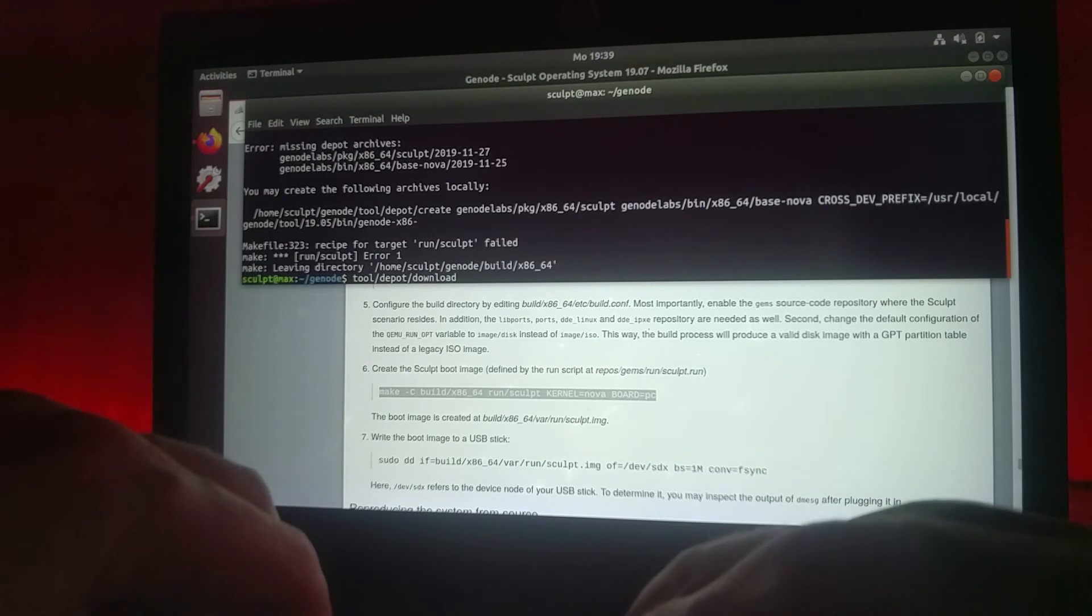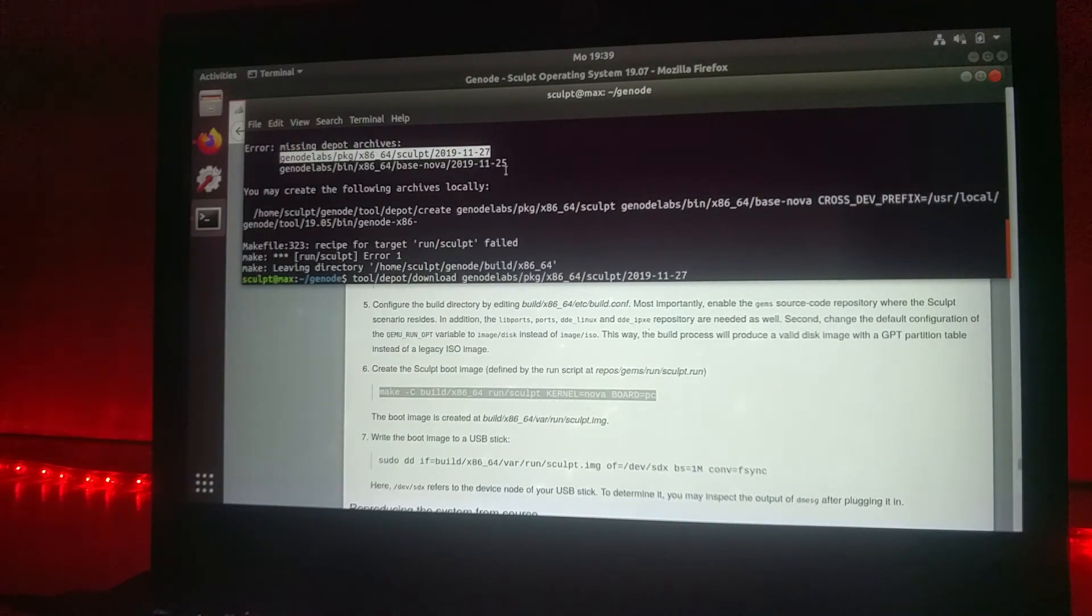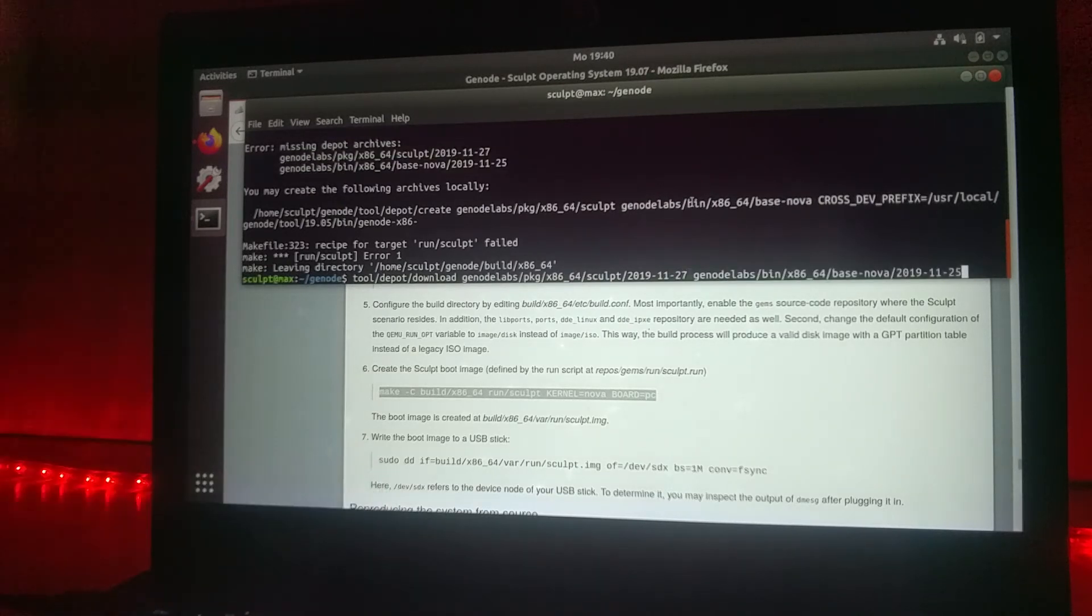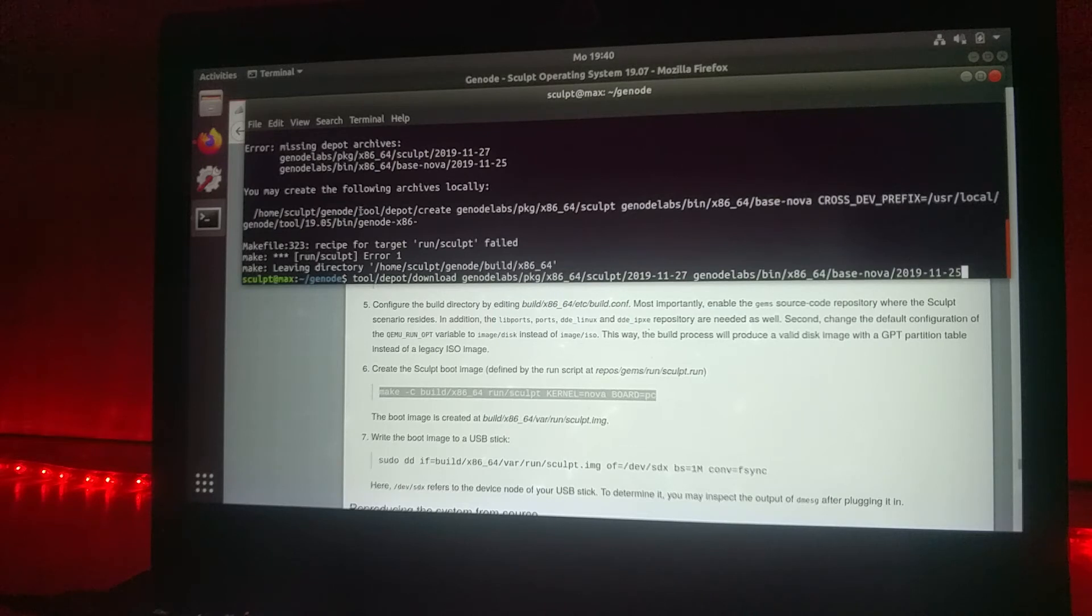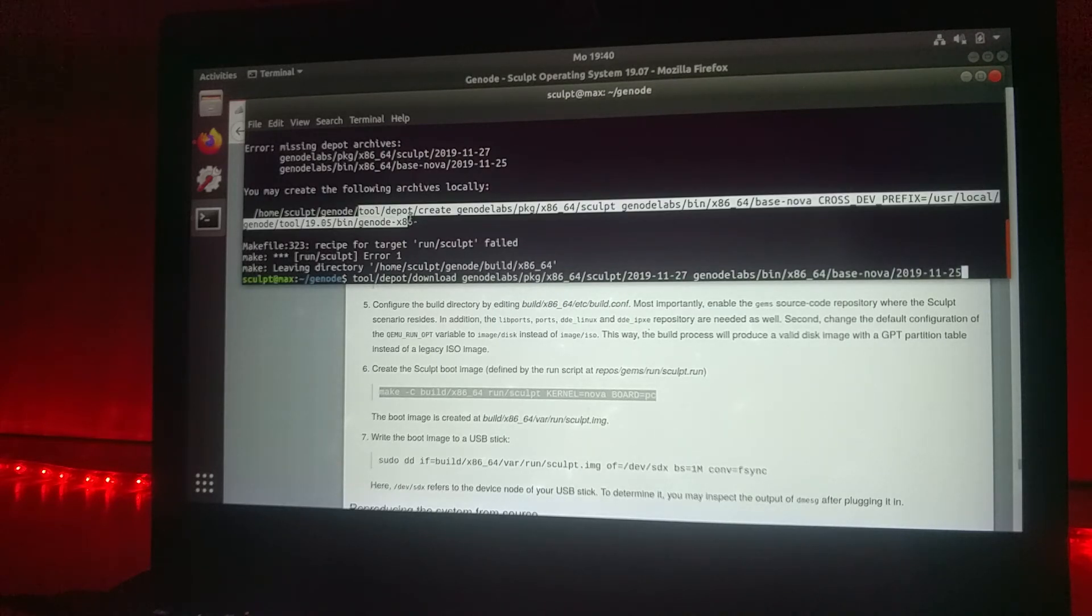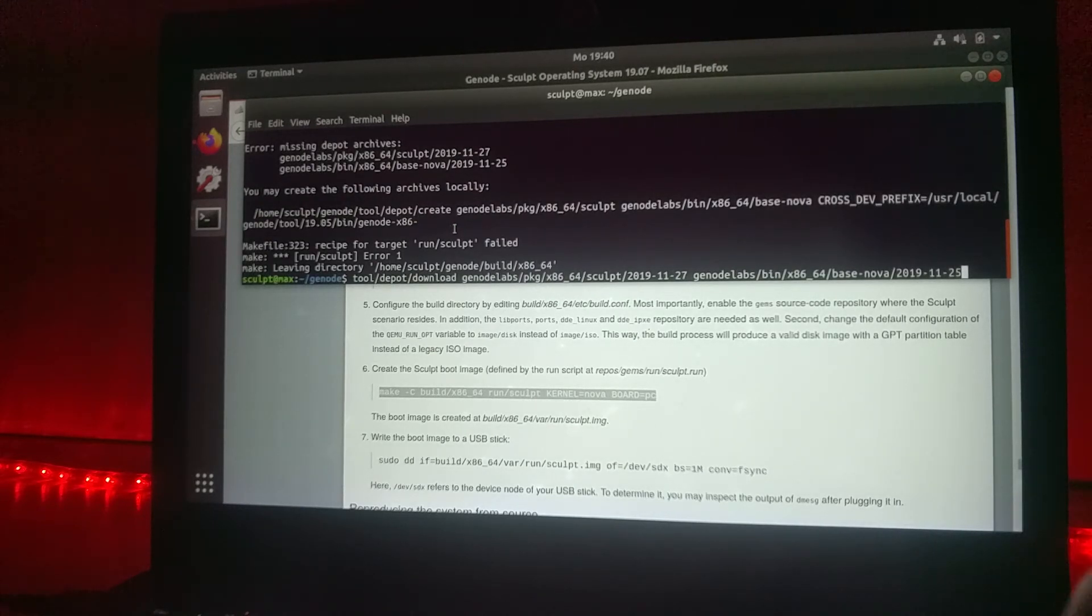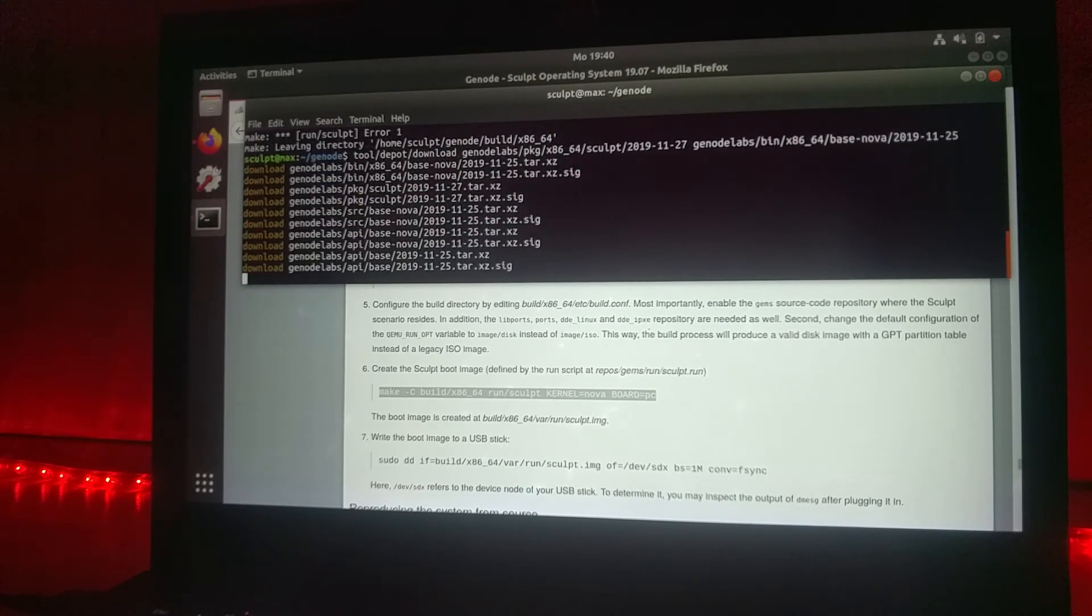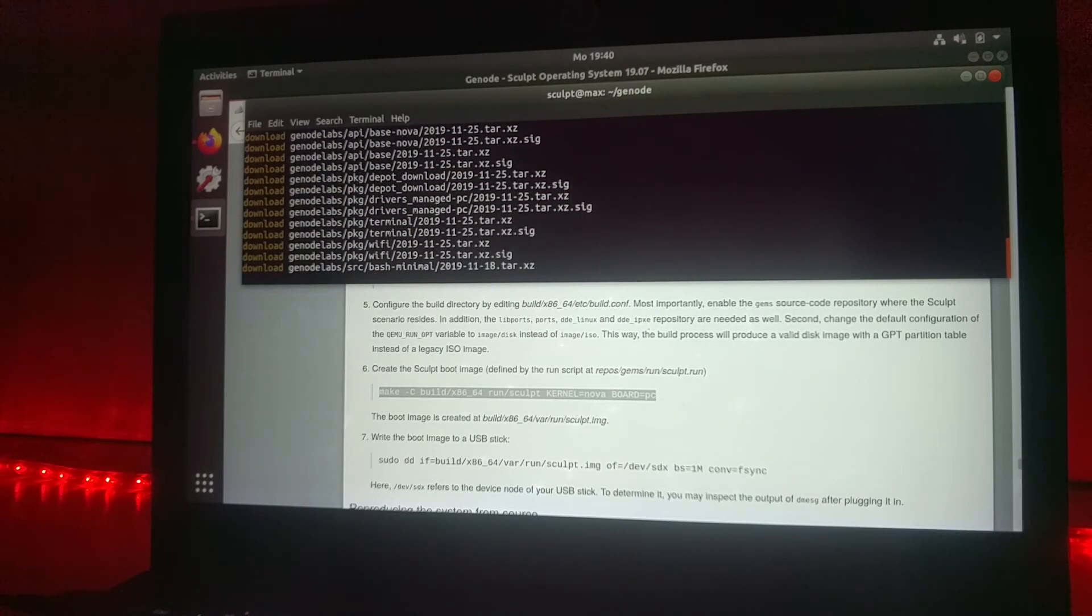We will just say we want to download it. We use this specific version and this specific Nova version, and then we can start. You can of course try to build all the packages from source, but this will take some time, so we just will download them. It will be quicker for the moment. Let's go ahead, and now depending on your internet connection it may take a while.